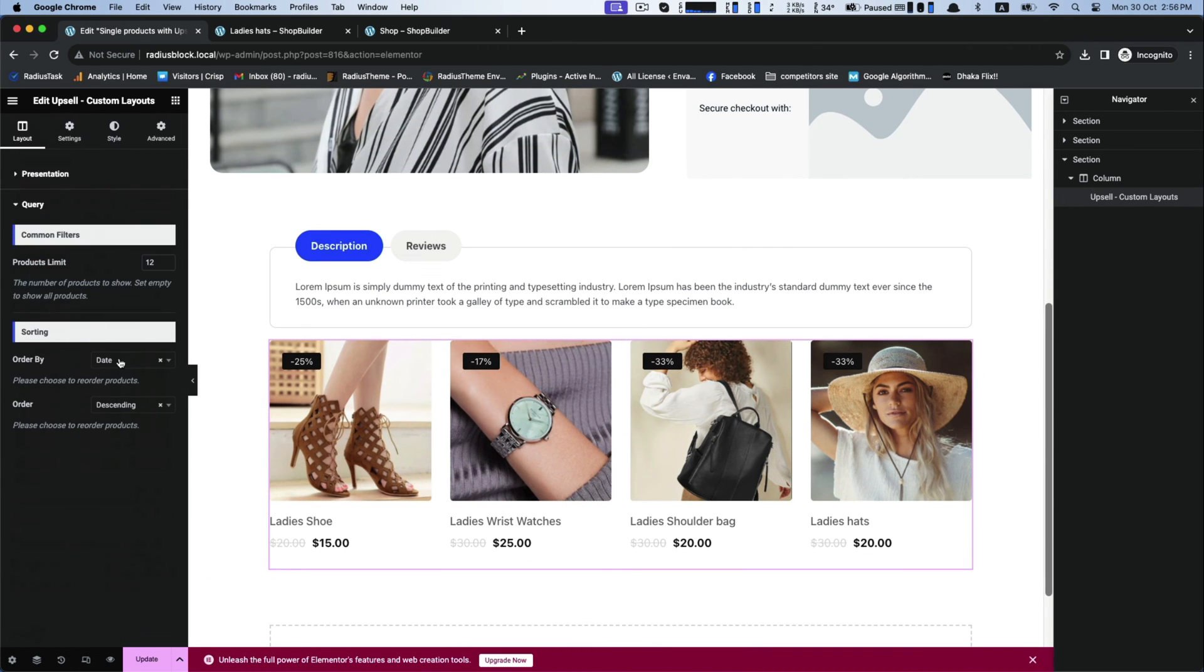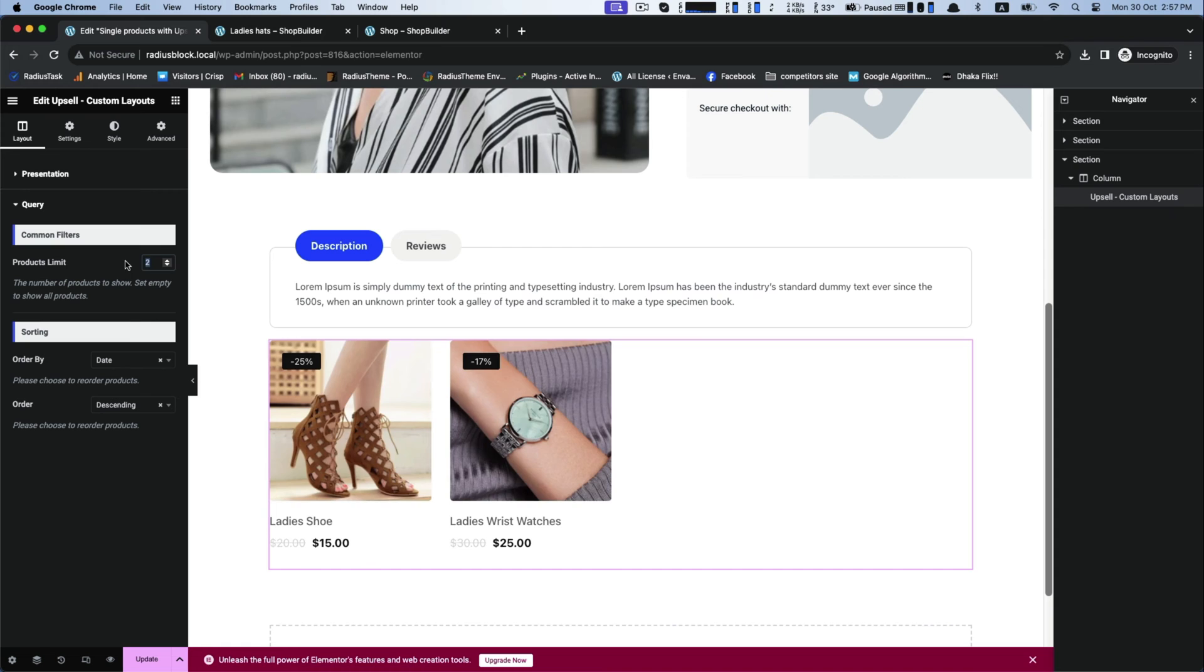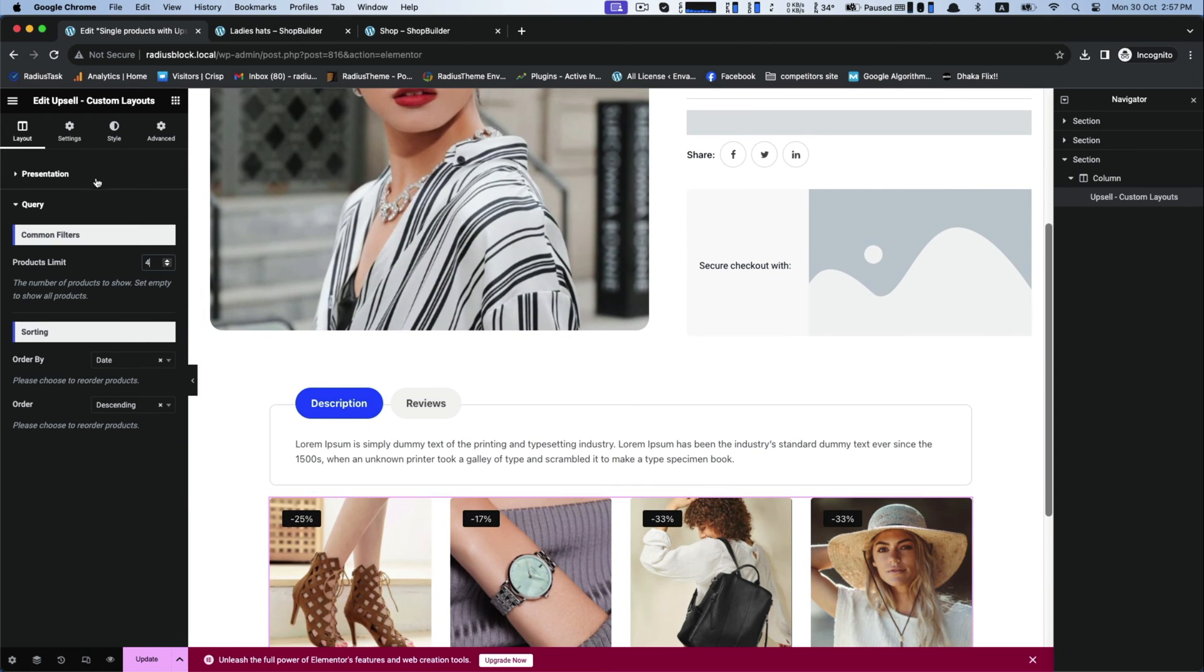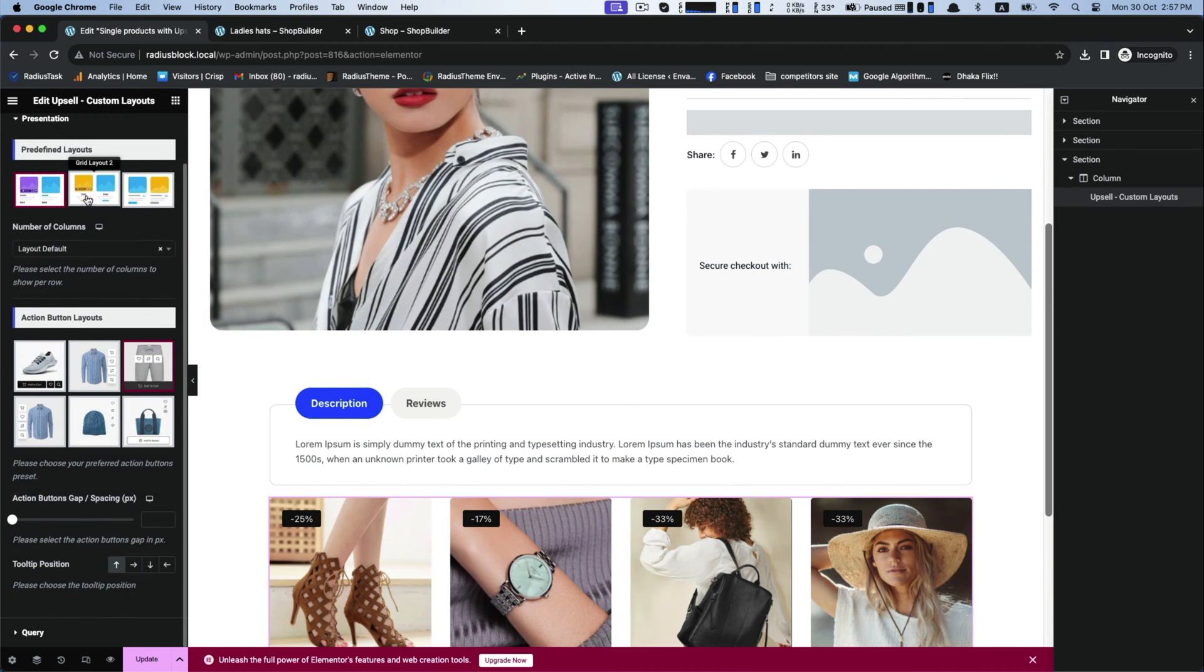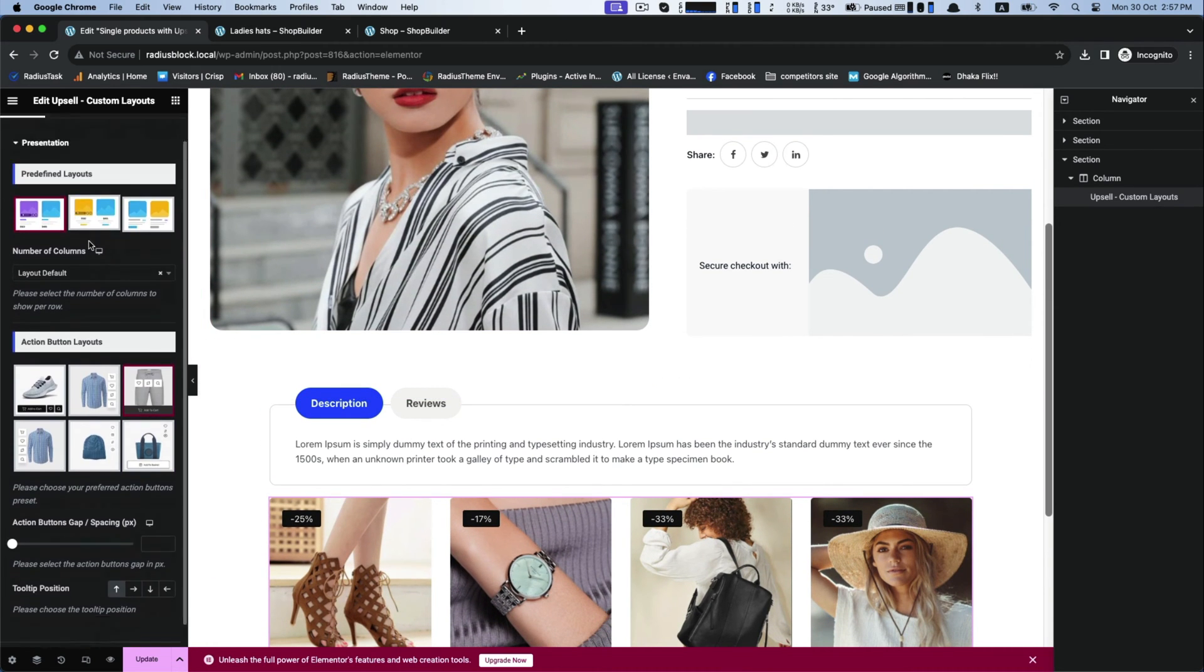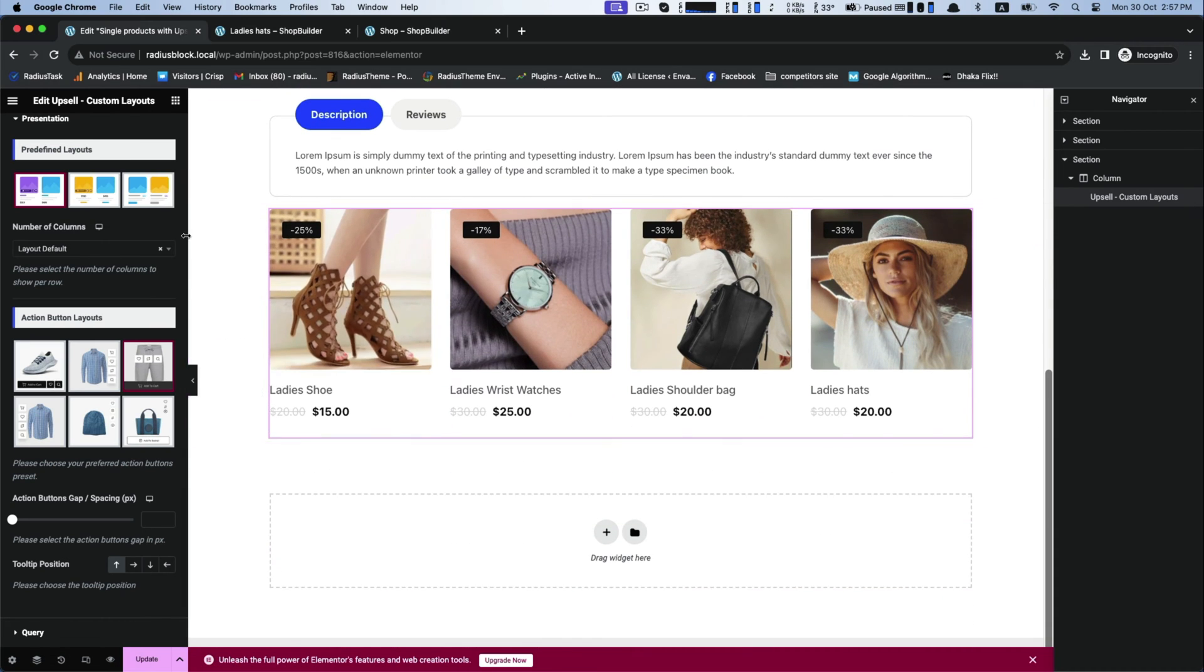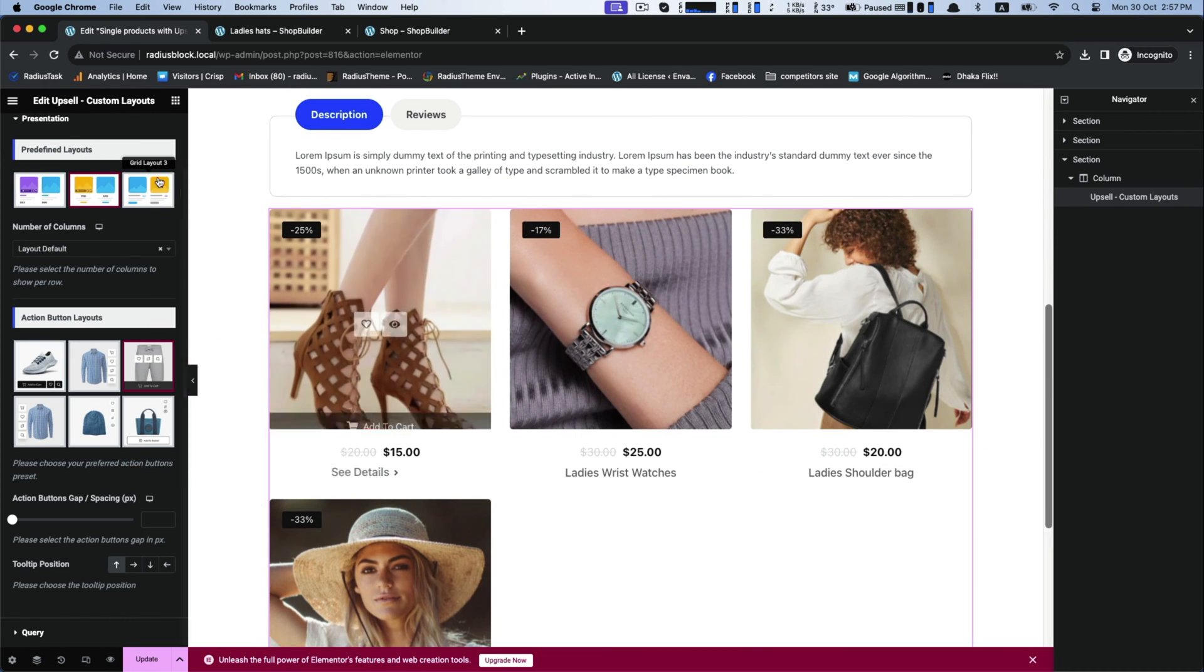Next is query. In the query, there is products limit, which represents the number of products you want to show, and set it. Alternatively, you also can go for another two predefined layouts.